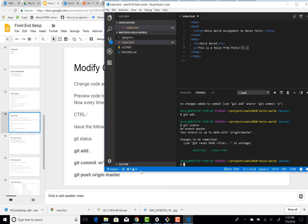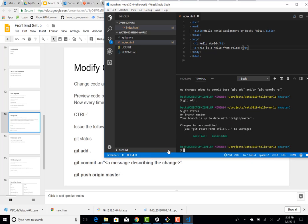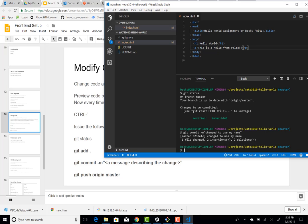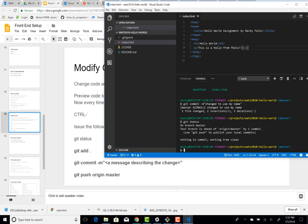So the next step is to do the git commit. So git commit. And then dash M says it's a message. This is going to be like a description of the change. And I'll just say changed to use my name. OK, so I give it a message and hit enter.